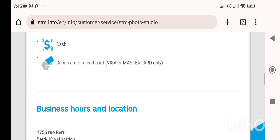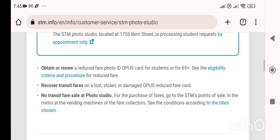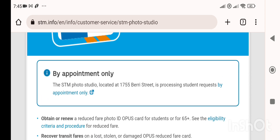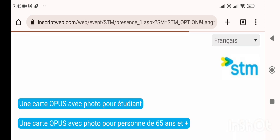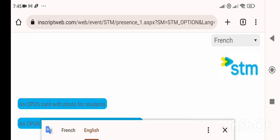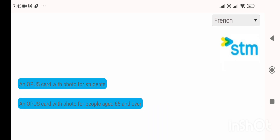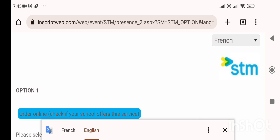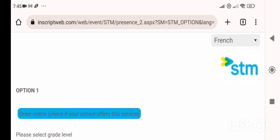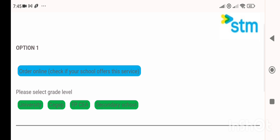Scroll back up and click on 'By Appointment Only,' highlighted in blue. You'll then get two options: one is for an Opus card with photo, and the other is a student Opus card without photo. We want the one with photo.